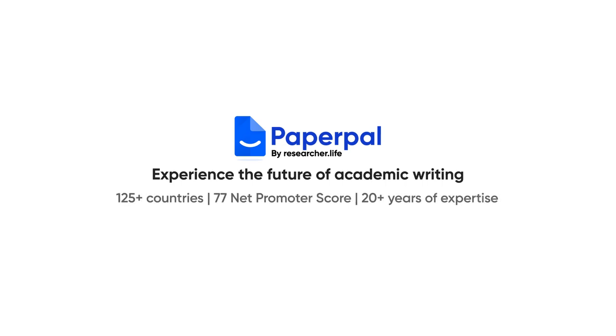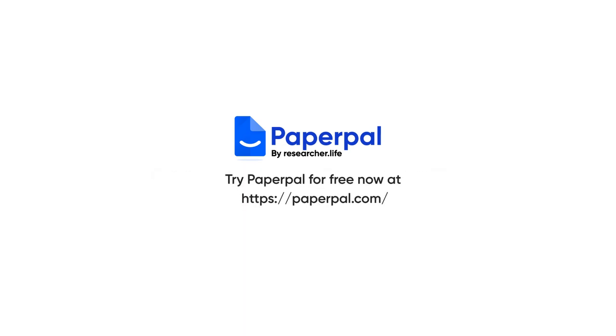Experience the future of academic writing. Try PaperPal for free.